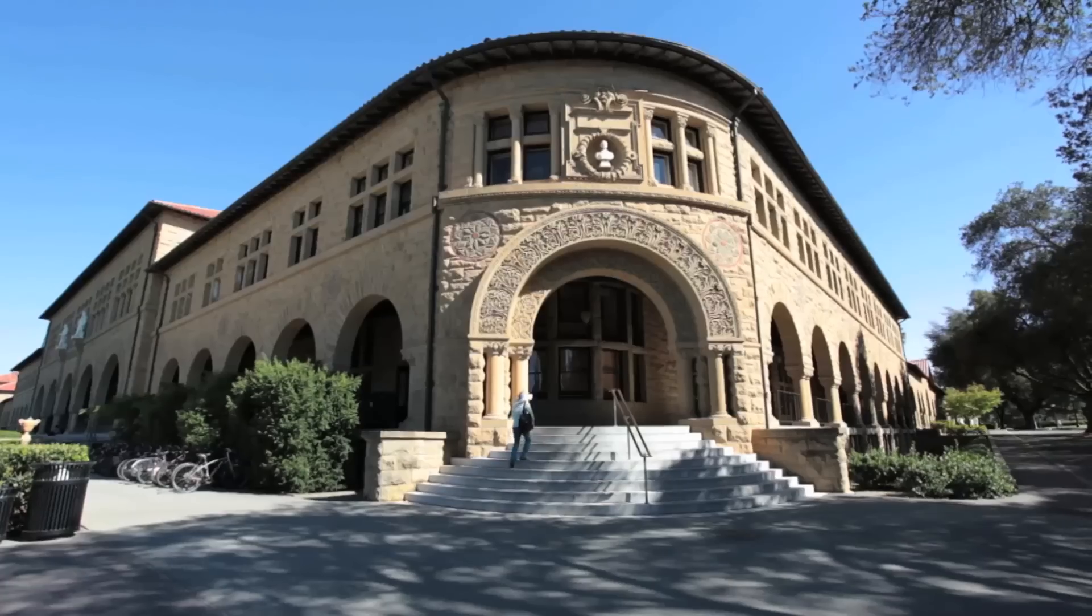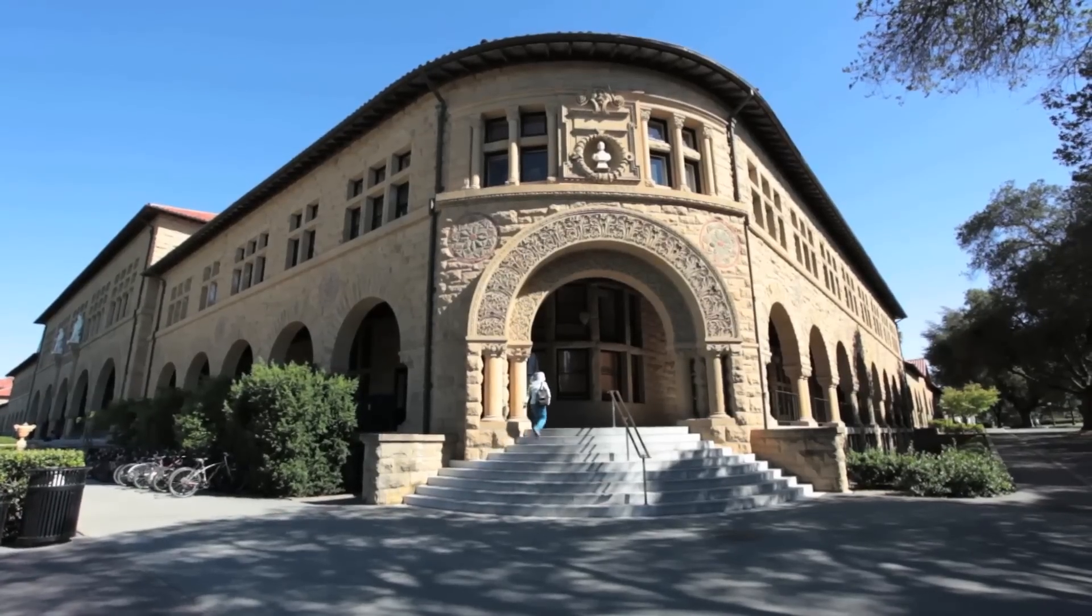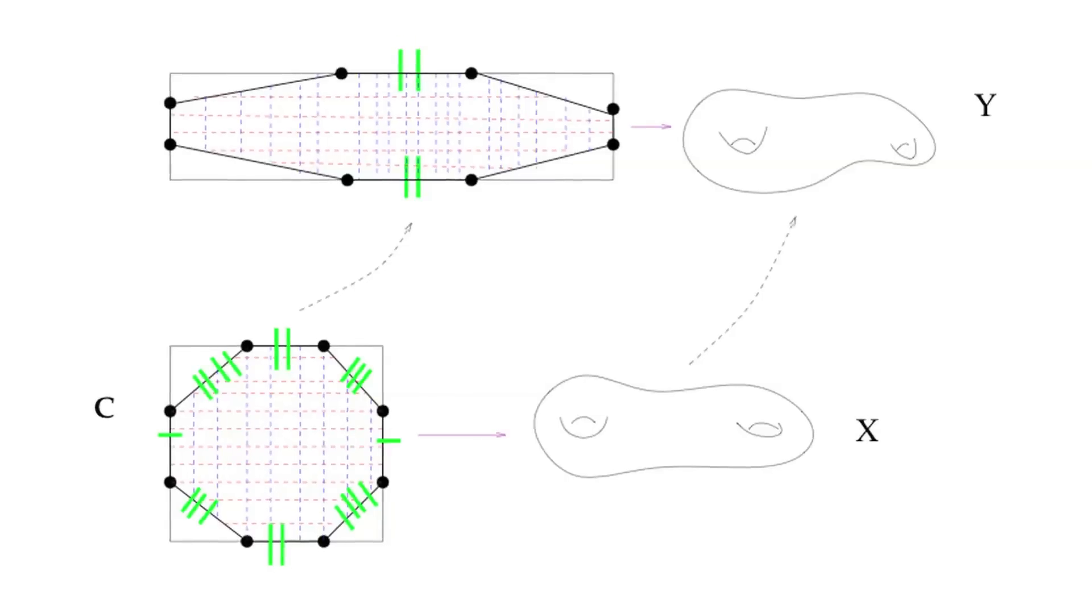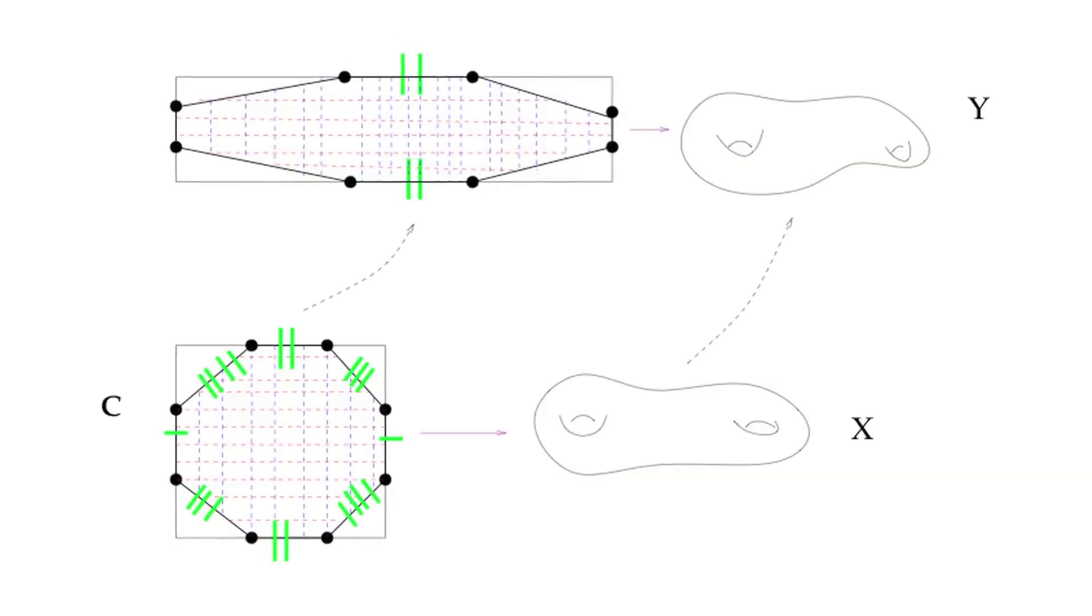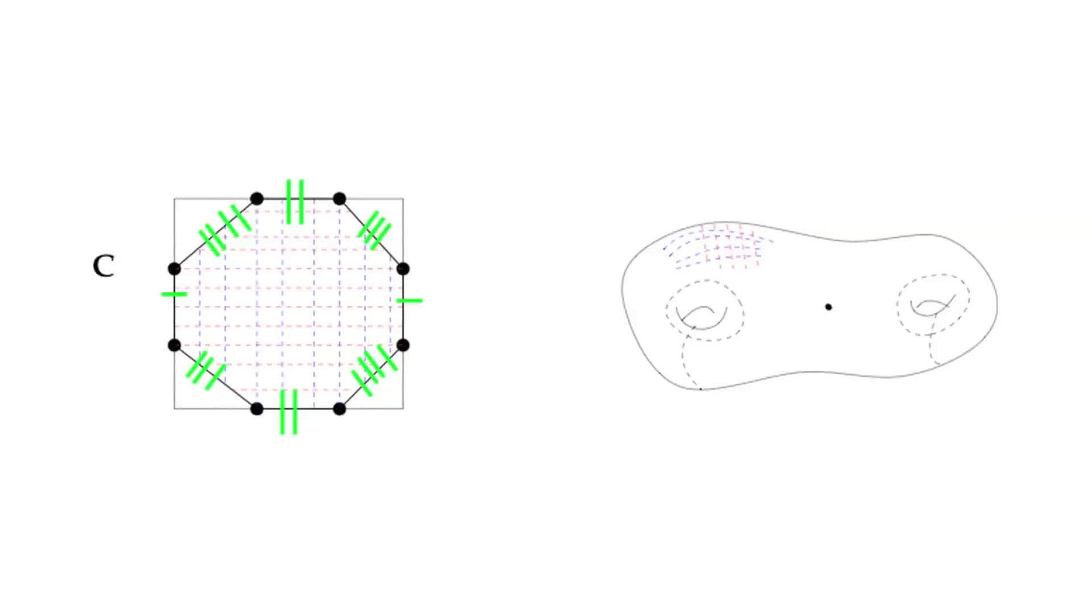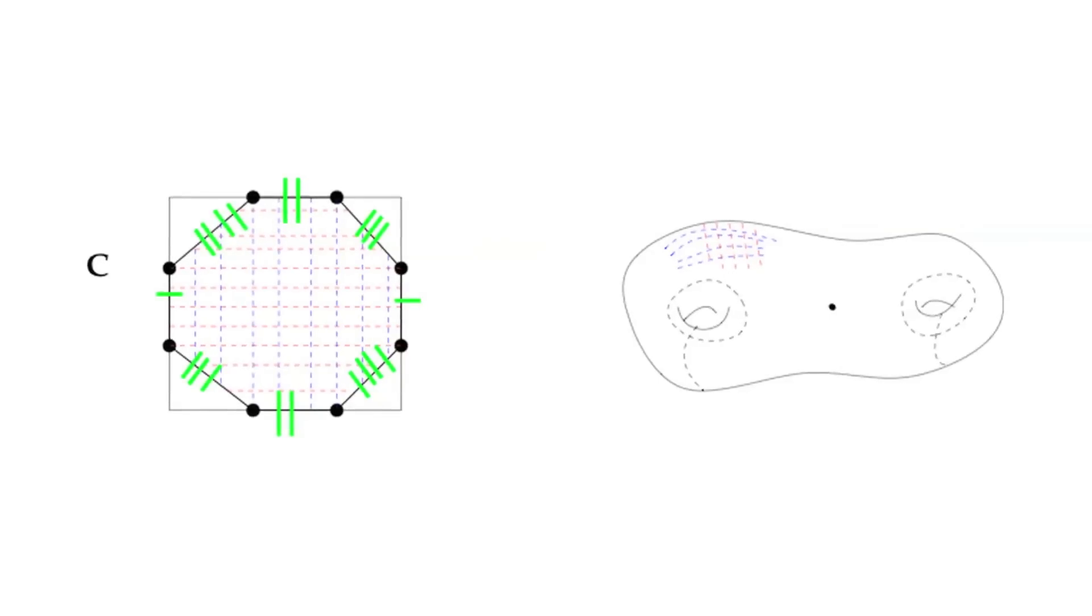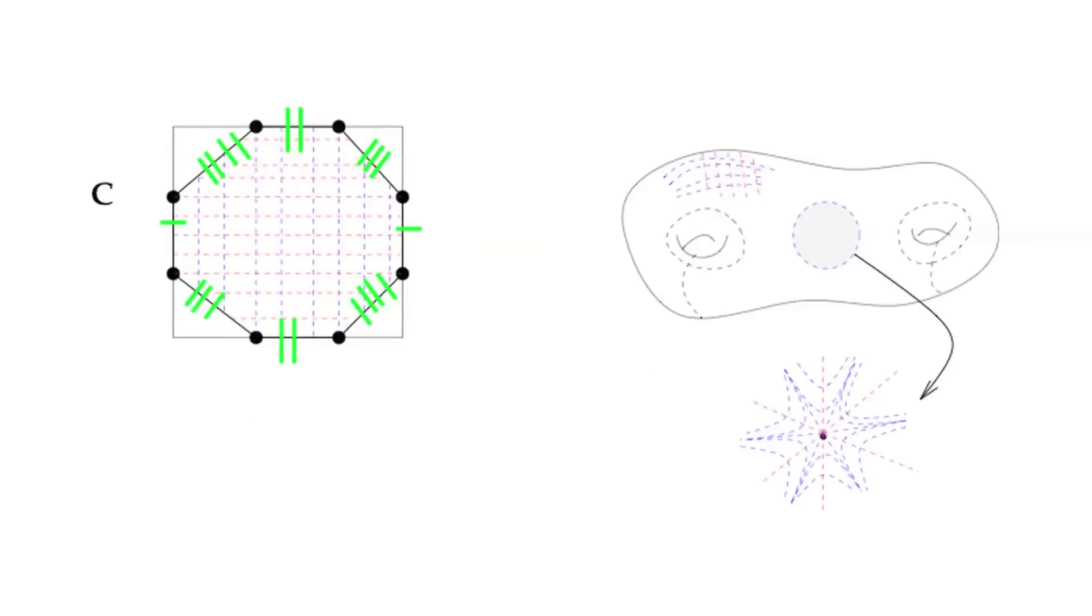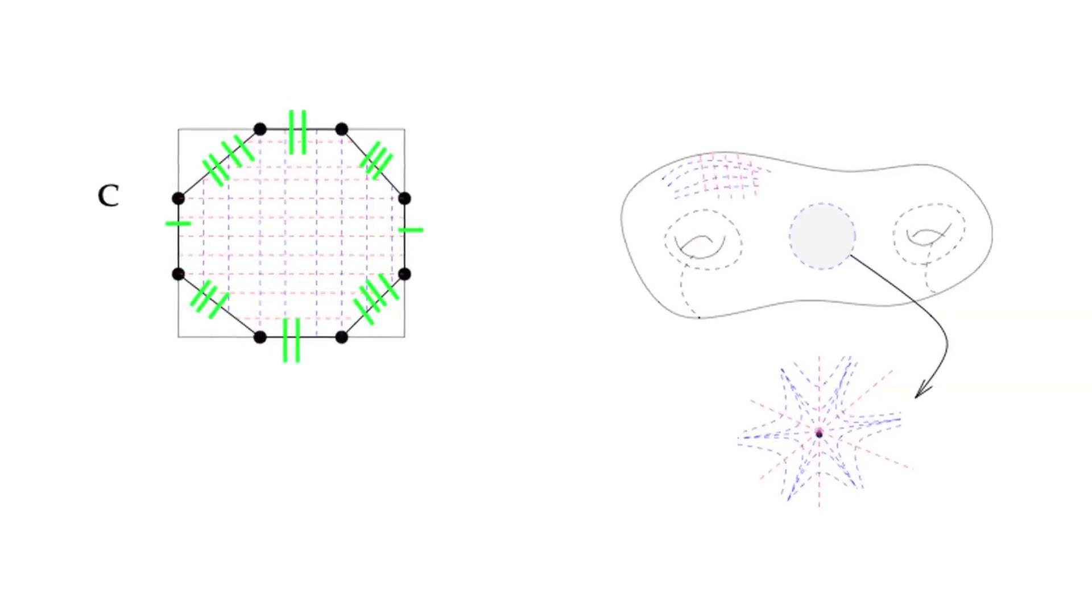My main interest is understanding structures you can put on a surface. There are different ways of looking at it. Either you have a surface with some additional geometric structures, or this kind of problem is related to understanding the space of such structures.